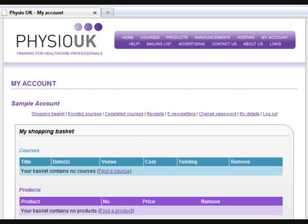The following help file is designed to answer the most common questions you might have and also shows the most commonly used options within your account. The following view is what you'll see when you sign into your Physio UK account. This is the same view as if you clicked on Shopping Basket. Here you are able to pay for any courses or products you may have put in your basket.